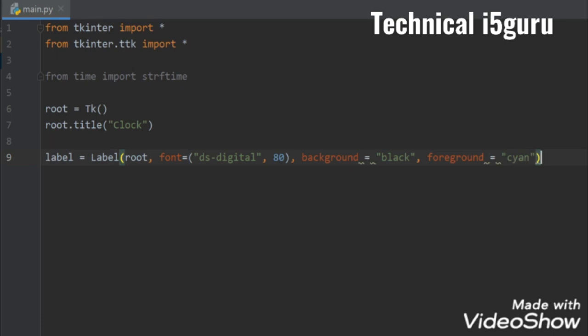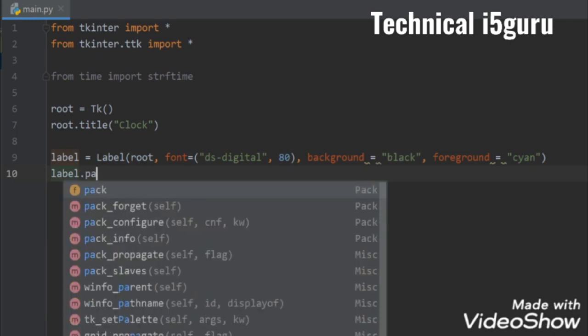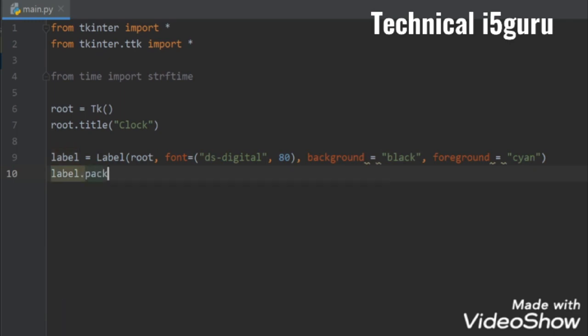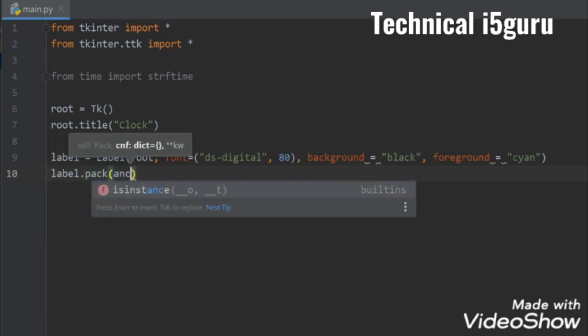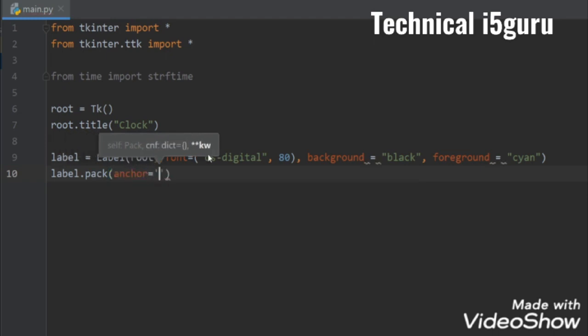Now let's pack our label, so I'll write label.pack and let's set it to the center, that's it.